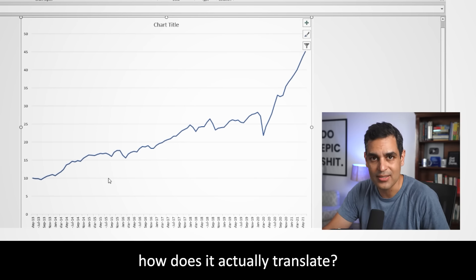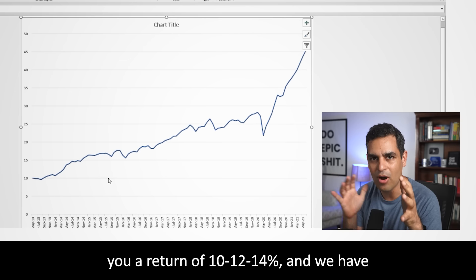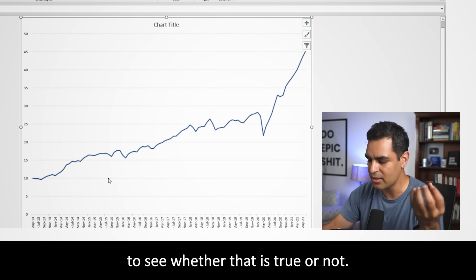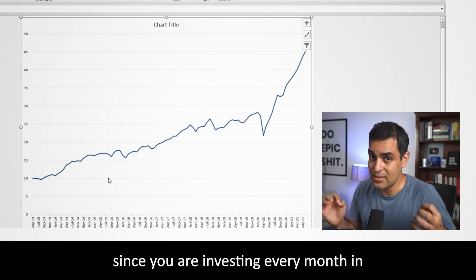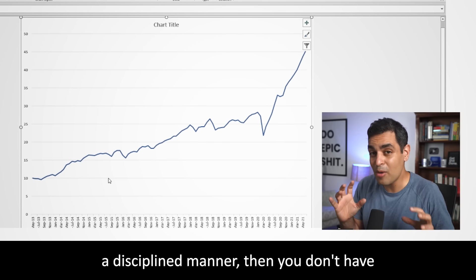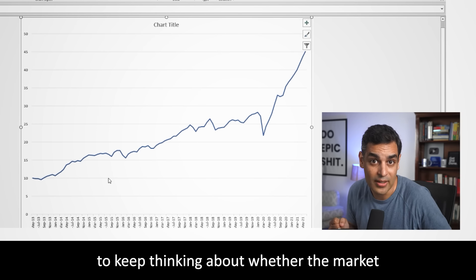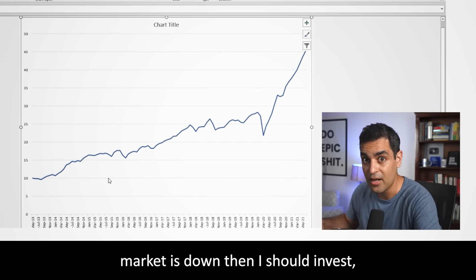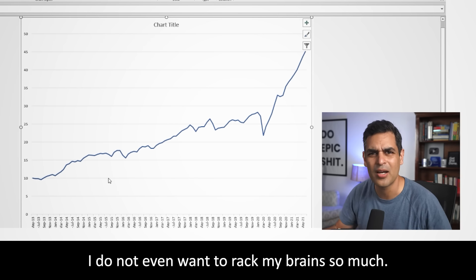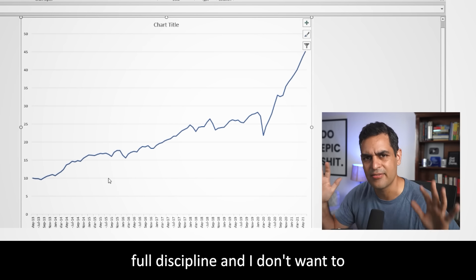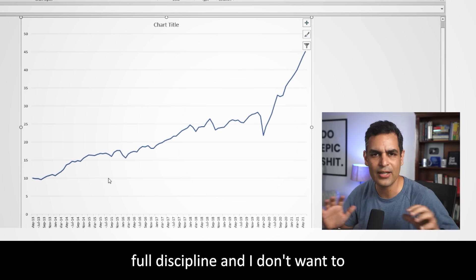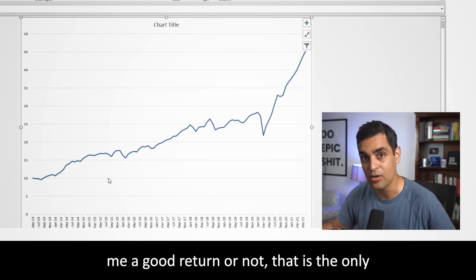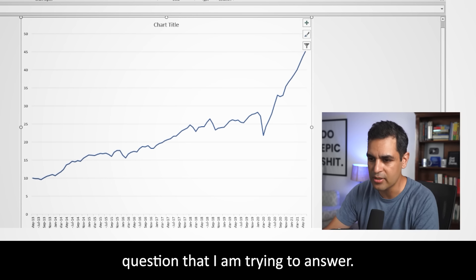Frankly, you and I don't have the knowledge to estimate whether the market is down or up at any given moment. I want to invest with full discipline every month and not second-guess the market. Over time, I just want to see — does it give me a good return or not? That is the only question I am trying to answer. So let's get back to the sheet.